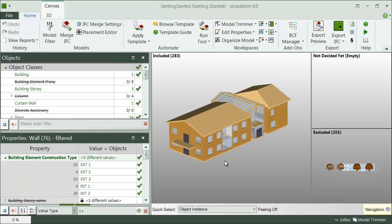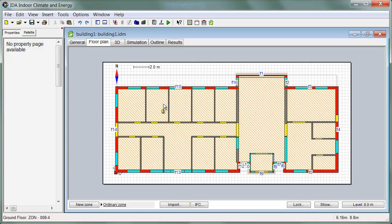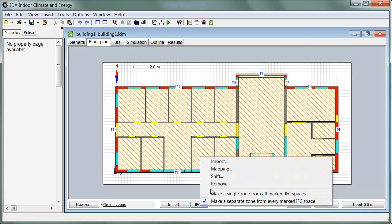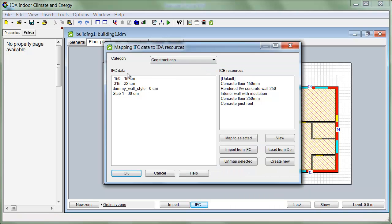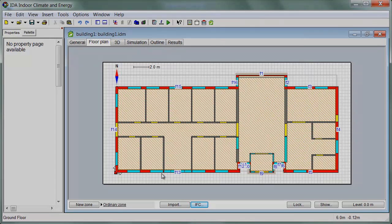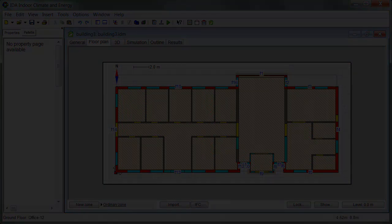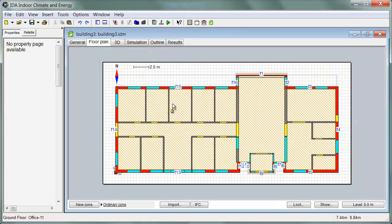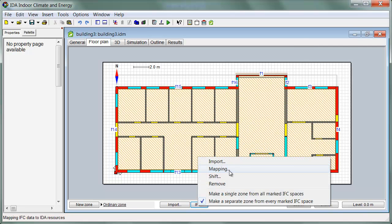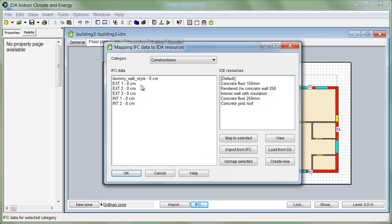OK, one more thing. Here's the original model in IDI's energy analysis application. For example, the space names and construction types are totally unreliable. And here's the edited one. It's loaded 10 times faster, and the data can be trusted.